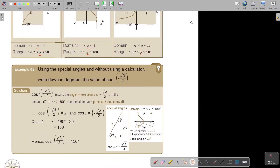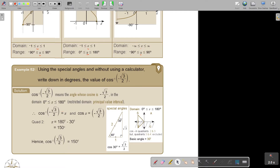This topic is new in the AS level syllabus. Let's look at an example: using special angles and without using a calculator, write down in degrees the value of cos⁻¹(−√3/2). This means the angle whose cosine is −√3/2 — the ratio is given and I want the angle in the domain. Remember, cosine is restricted from 0 to 180, so I look only in the principal value interval.